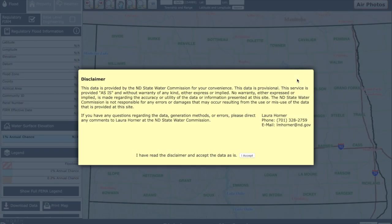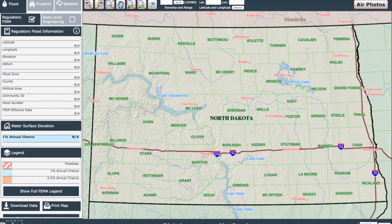When you visit ndram.swc.nd.gov, you will be greeted with a disclaimer and contact information box. If you would like to validate any of the data, have a success story to share, or find a bug that is in need of correcting, please don't hesitate to contact us with the information found on this page. Once you choose I Accept, you are ready to explore the platform.